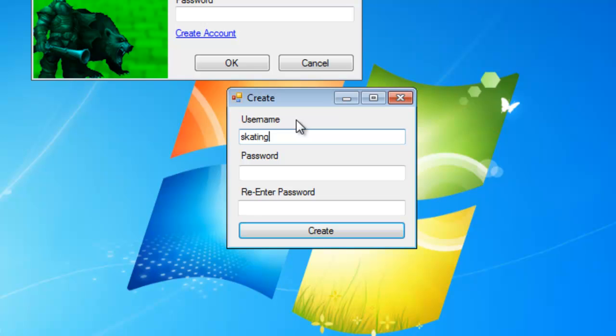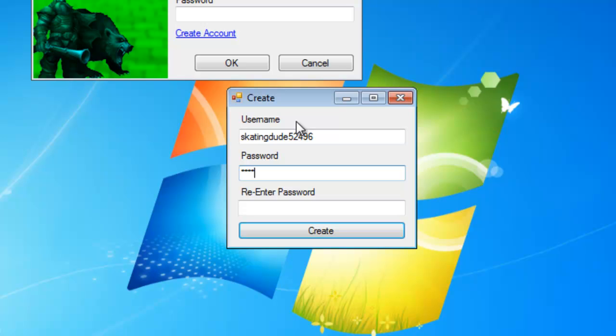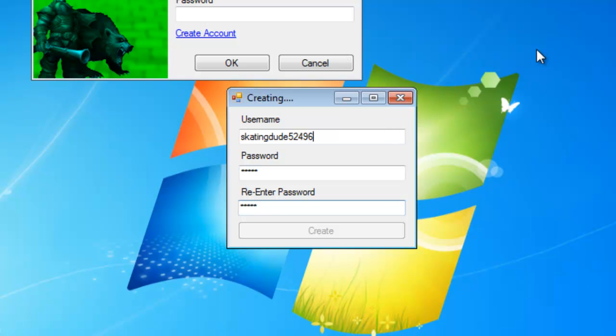Let's make one called skatingdude52496, let's make a password, let's make it hello. I think I spelled that wrong, I don't know how, but hit create. It'll say creating, give it a sec.